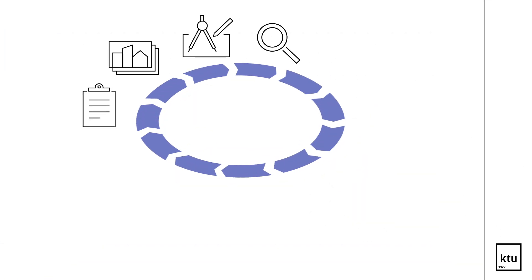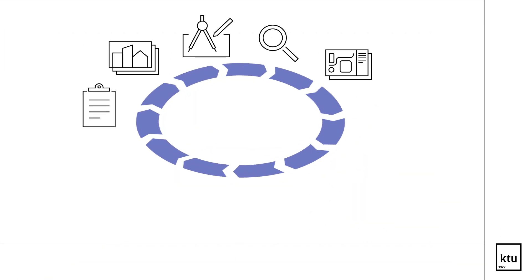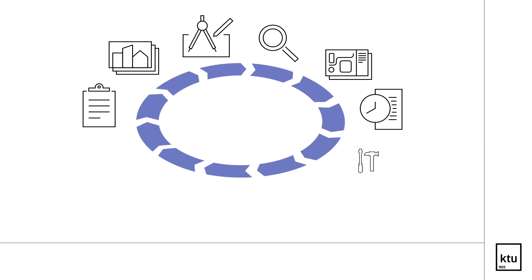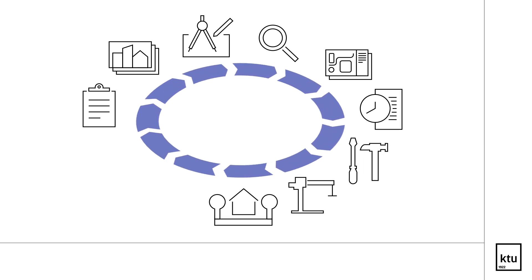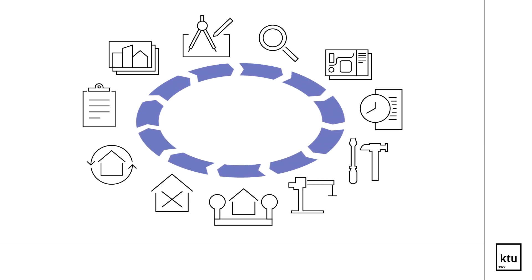After completing this programme, you can manage construction processes at every stage of a building's lifecycle.